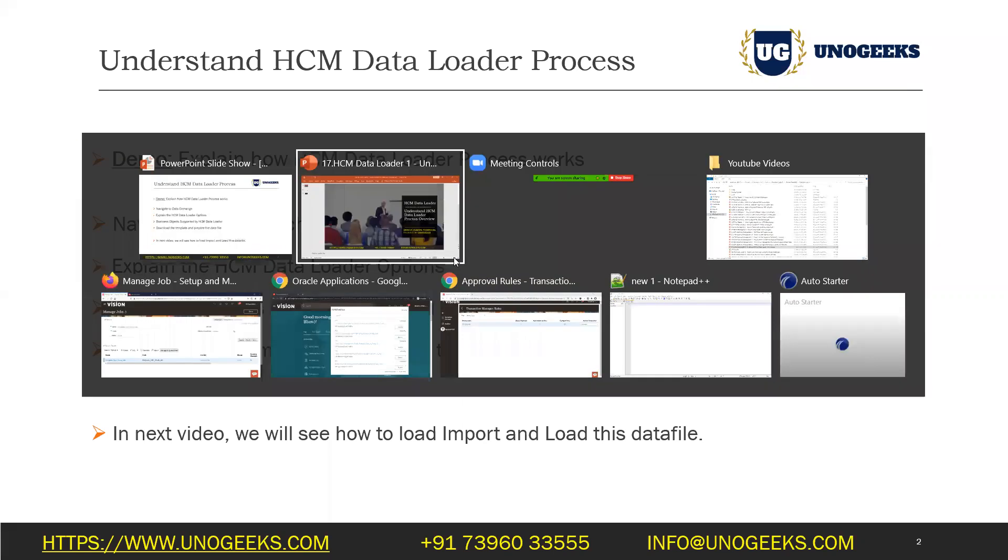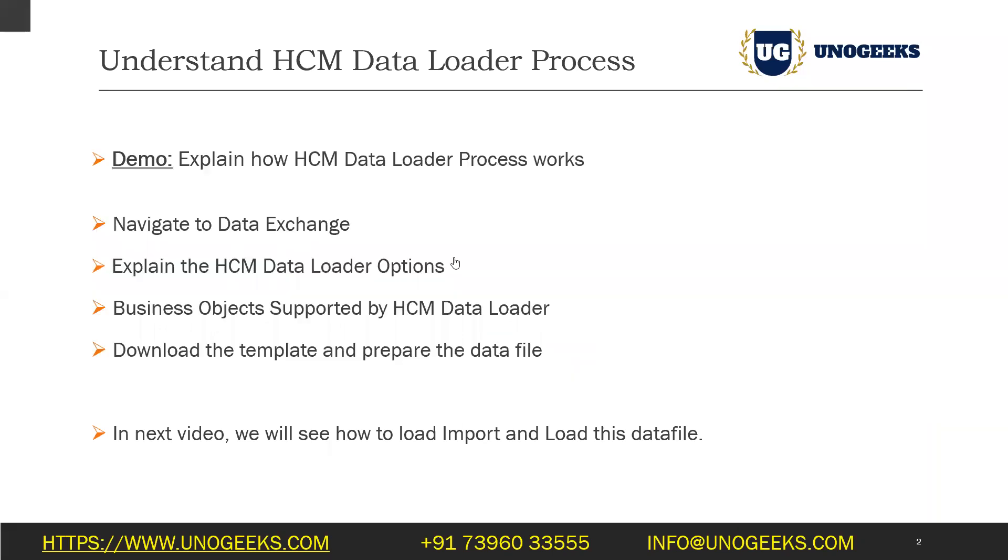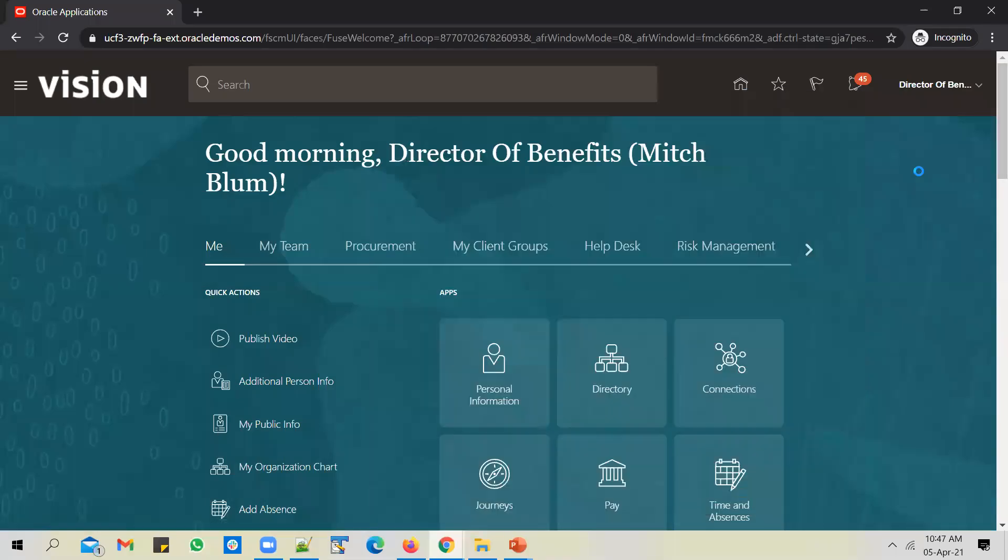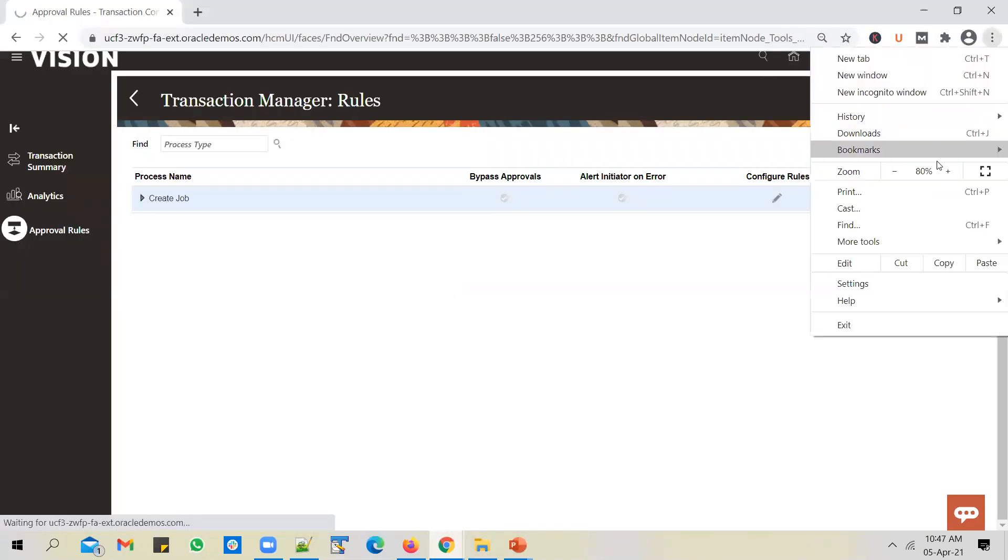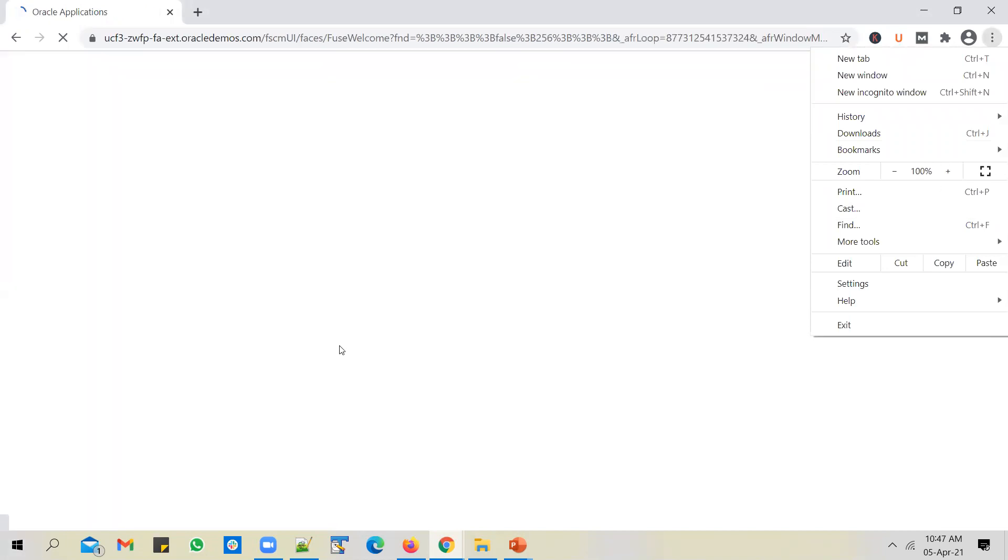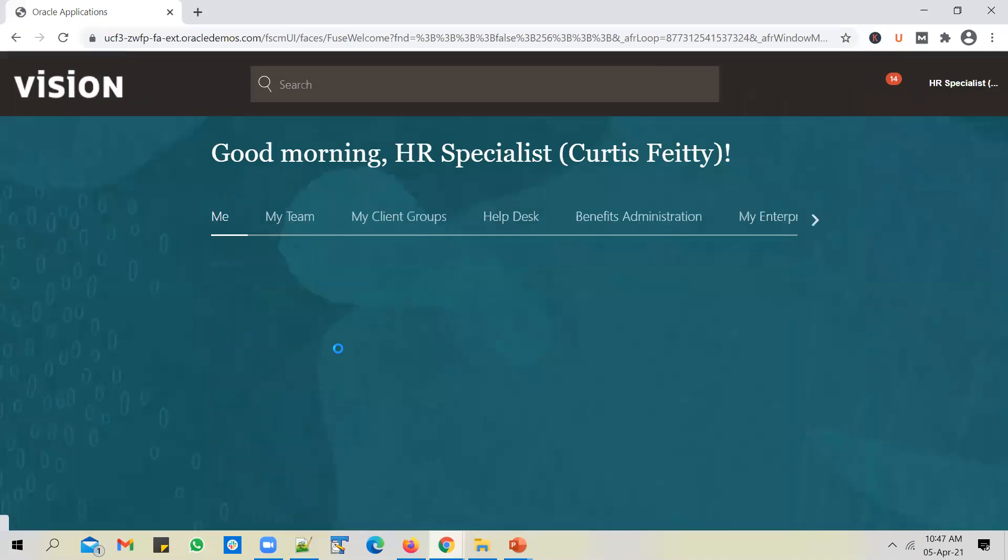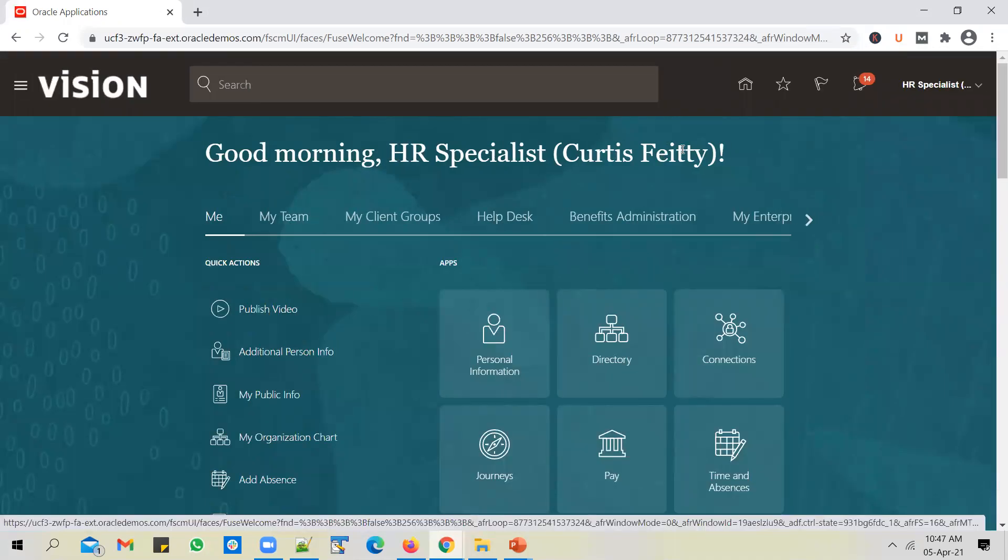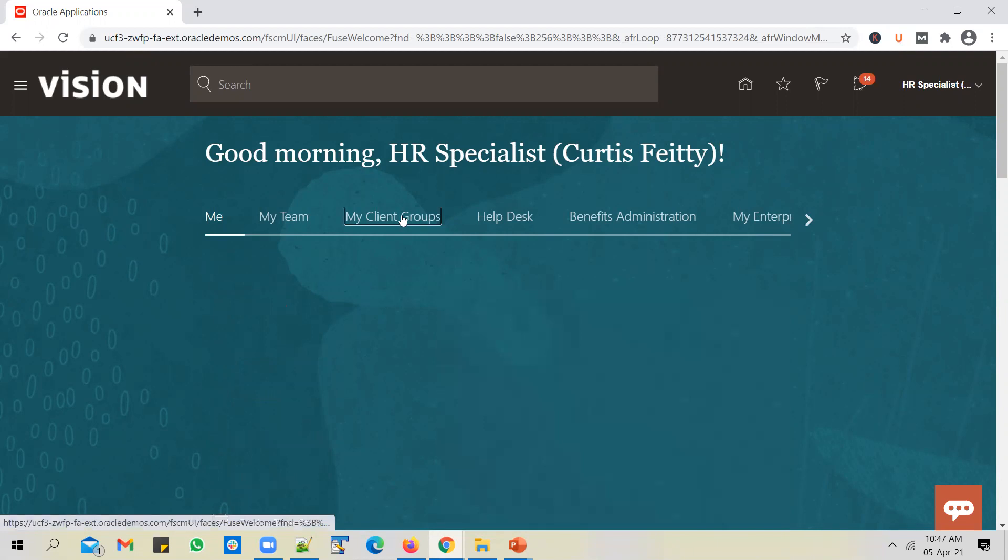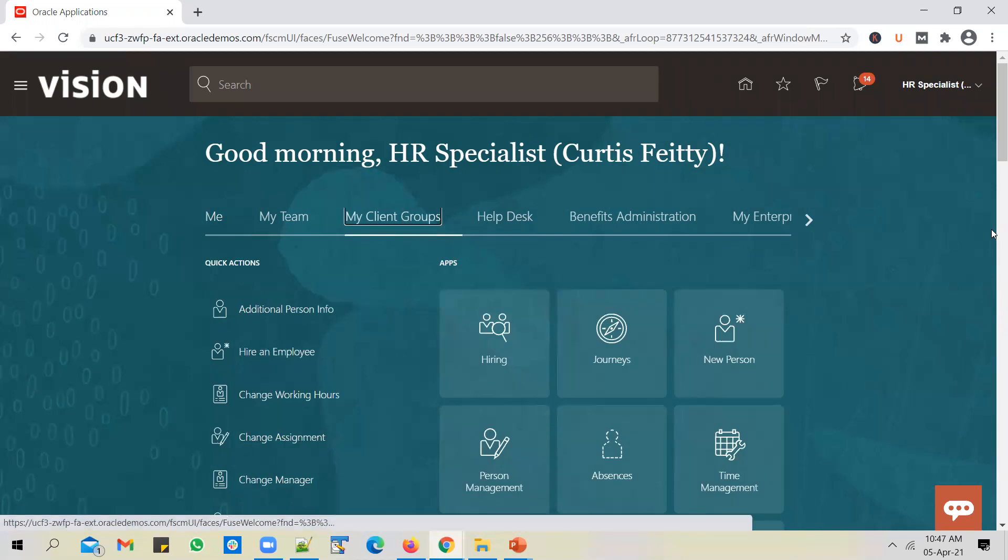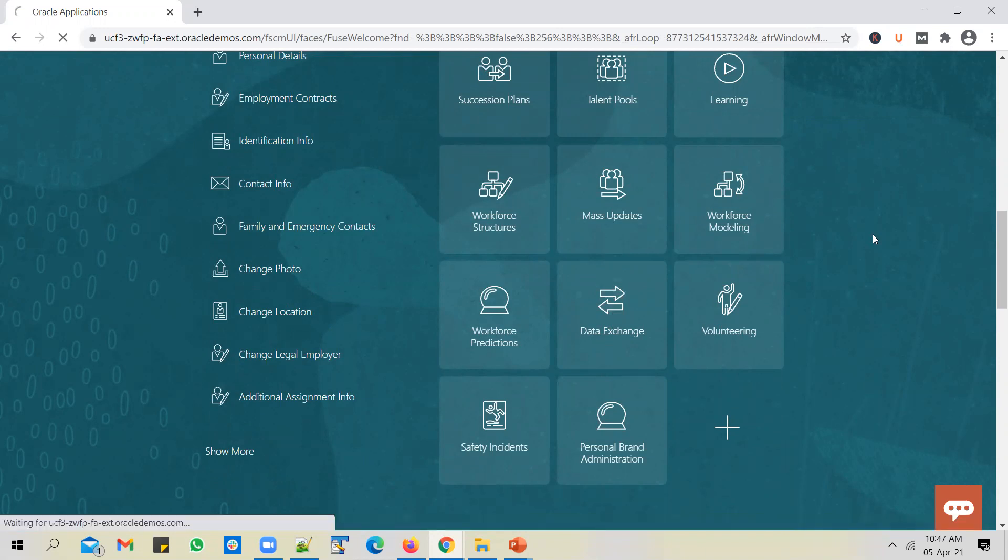Let's log into the application. I've logged in as Curtis PT into HCM cloud application, and this user is an HR specialist. For HCM data loader, navigation is to go into my client groups, scroll down, and you see an option called data exchange. Click on it.